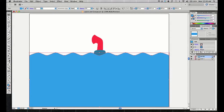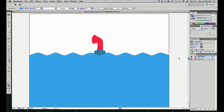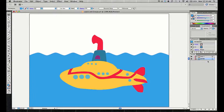Now the water is on its own layer, but the problem is the water is obscuring the submarine — it actually looks a bit more realistic, like really thick water. But if we want to see the whole submarine, we just take the water layer and drag it down to the bottom of the stacking order. Now the submarine is back in view.